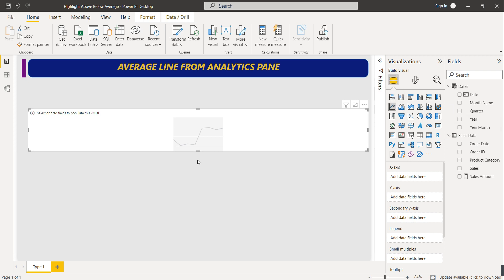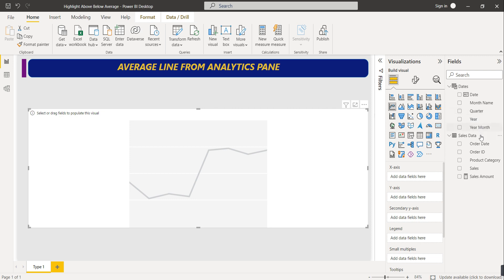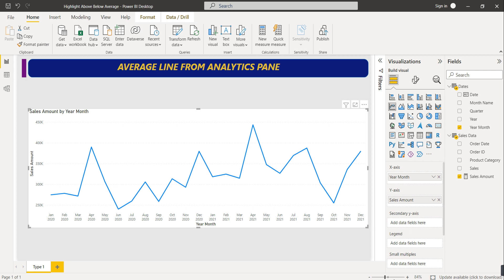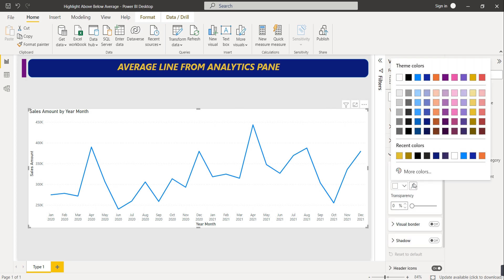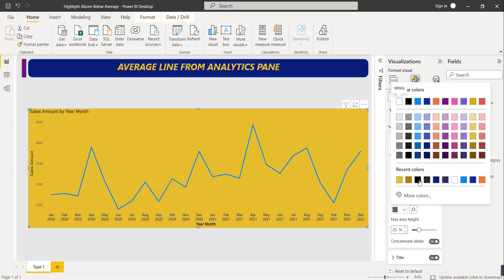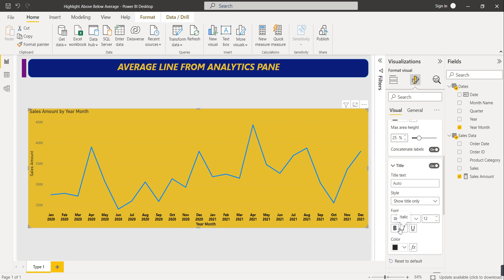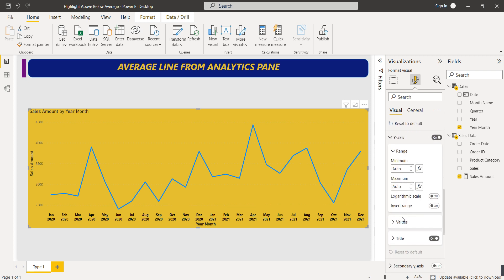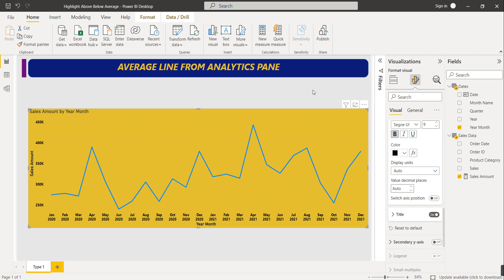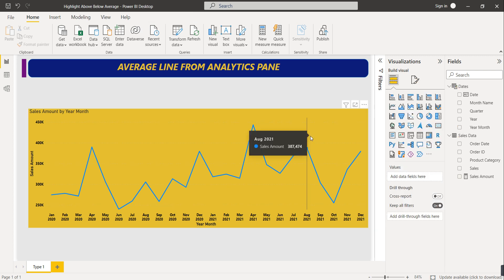I've selected a line chart from the visual options. On the x-axis we show year and month, on the y-axis we show sales amount. For basic formatting, go to General, Effects, Background and change the color. Then go to Visual, make the x-axis and y-axis labels bold and black.